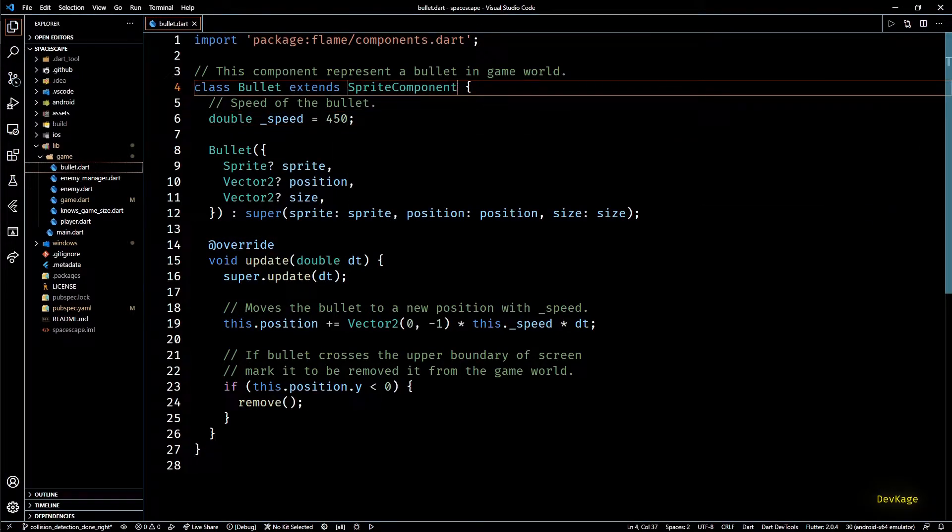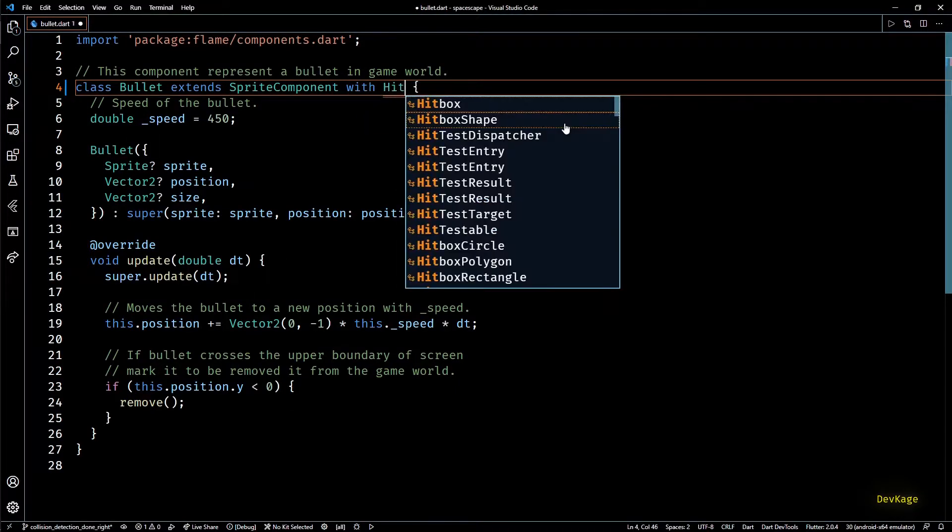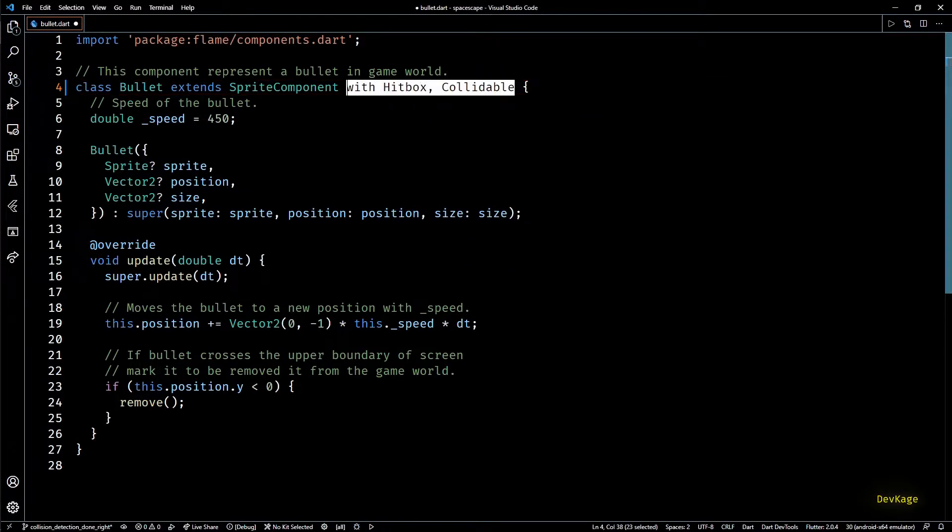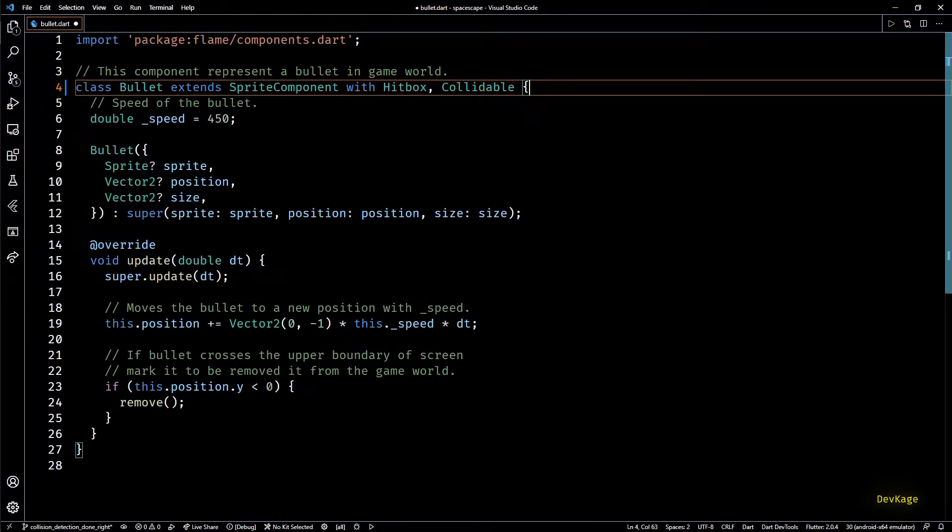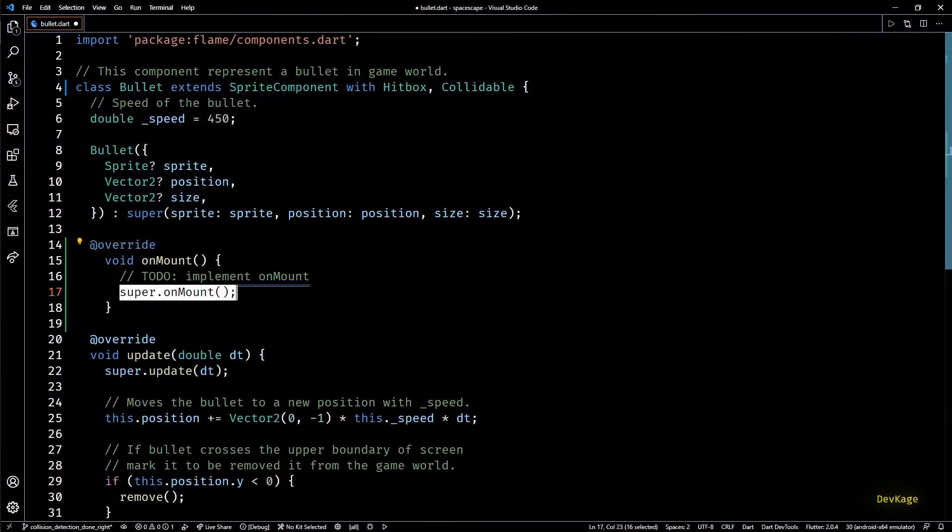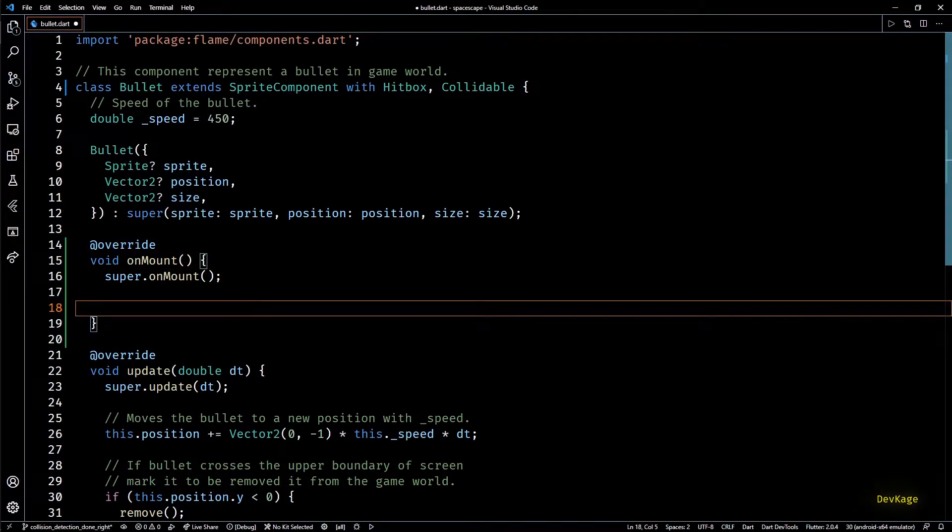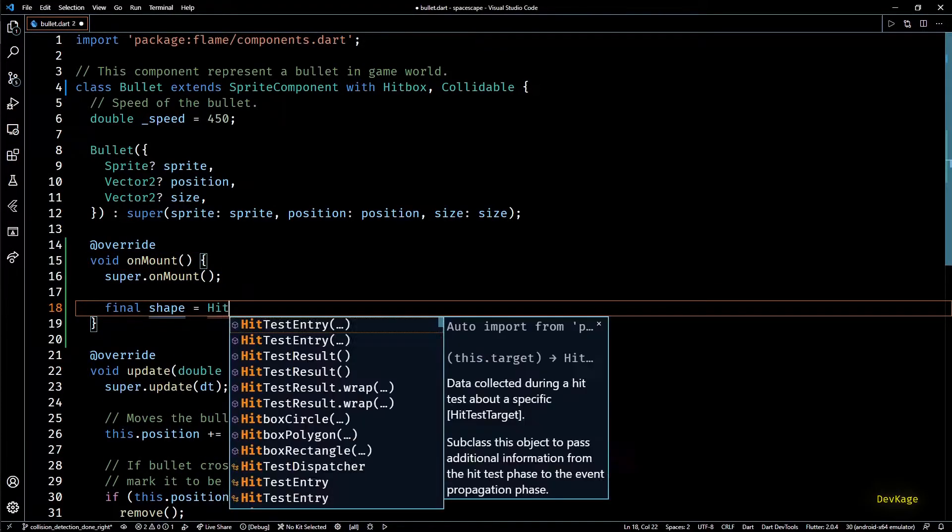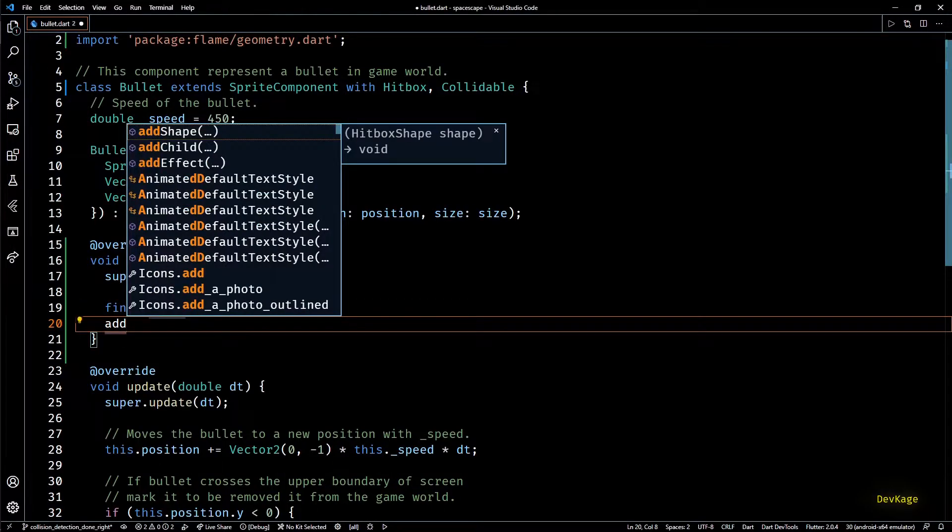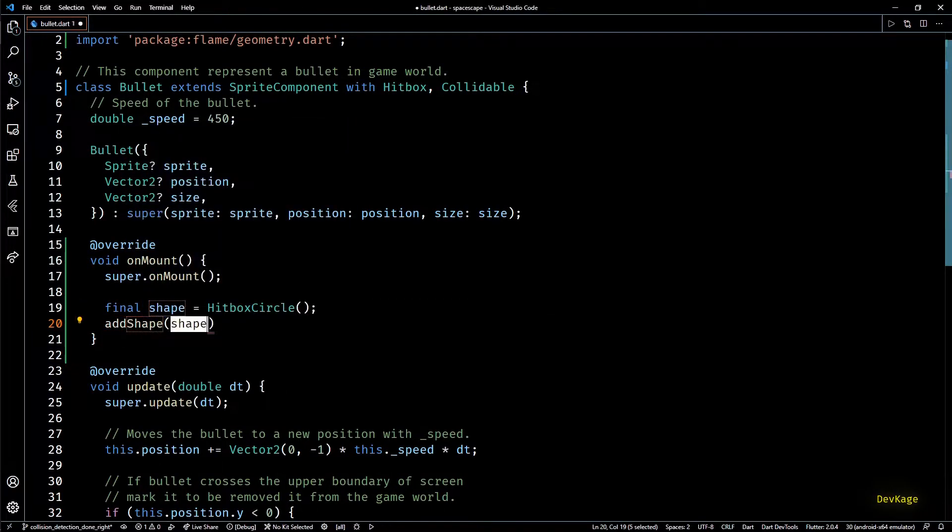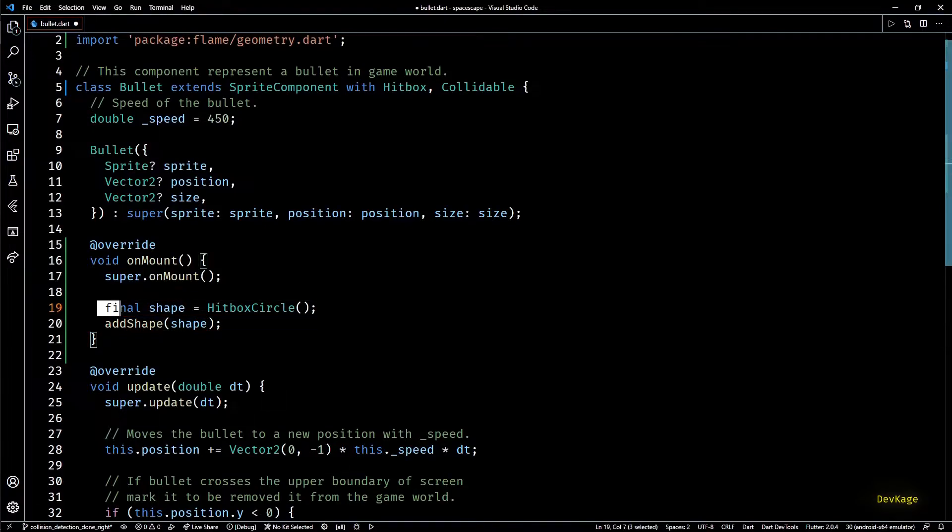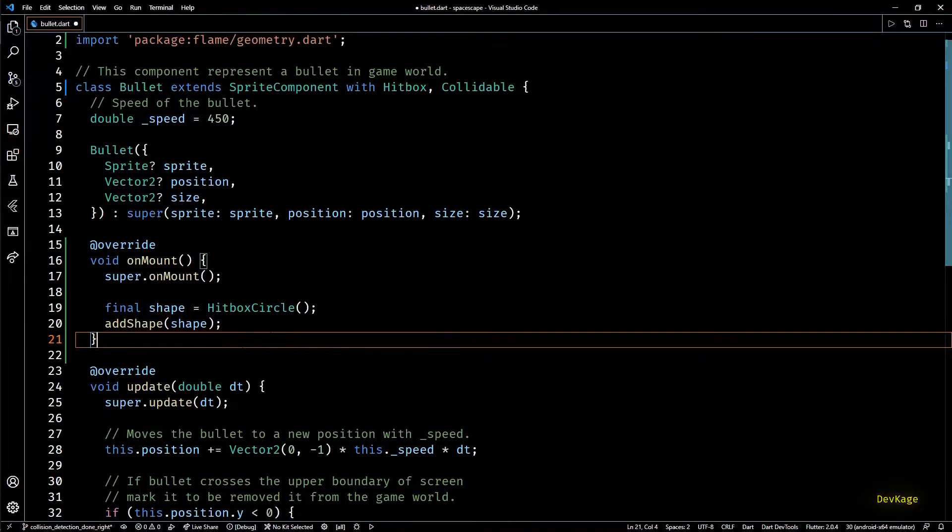So here to be able to add a hitbox and get notifications about collisions we'll have to add the hitbox and collidable mixin to this class. Once that is done I'll override the on mount method. And in this method I'll create a new circular hitbox called shape and to attach it to current component we'll have to use the add shape method. You can see that this hitbox circle does not need a size. This is because by default it automatically creates a circle big enough to fill the smallest side of this component.